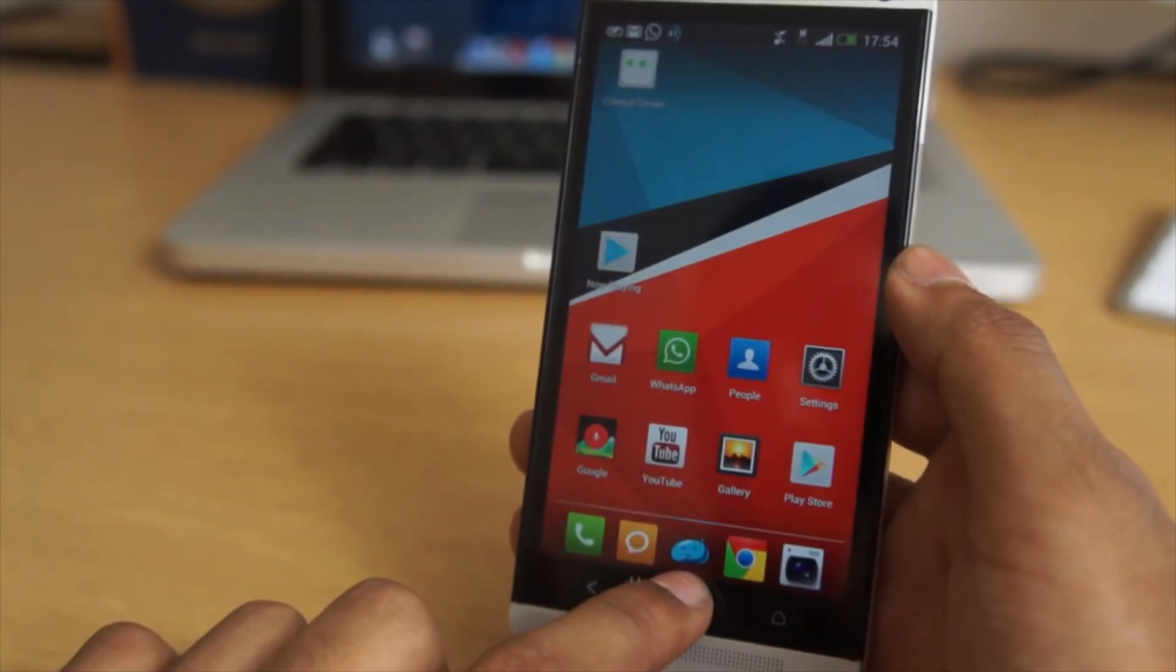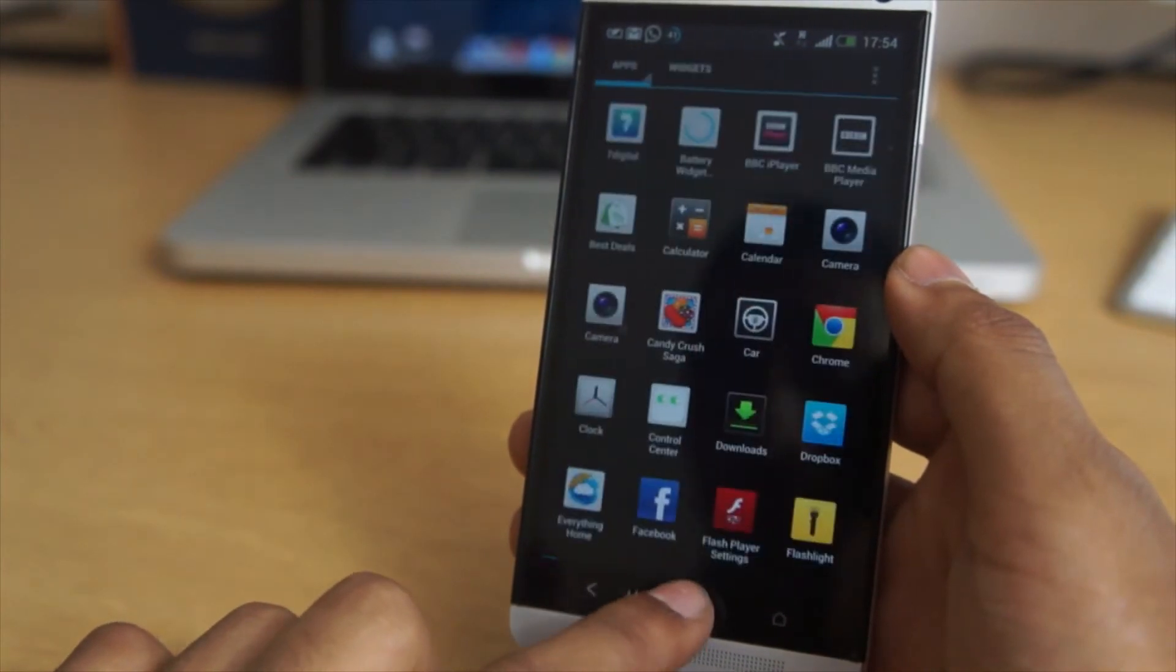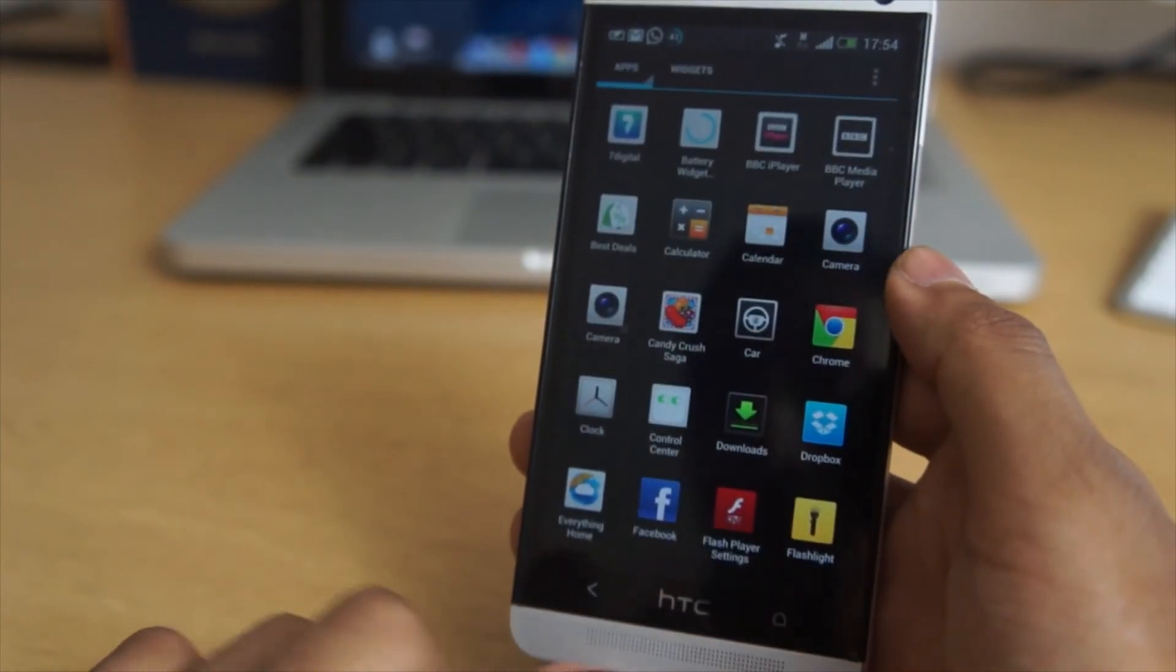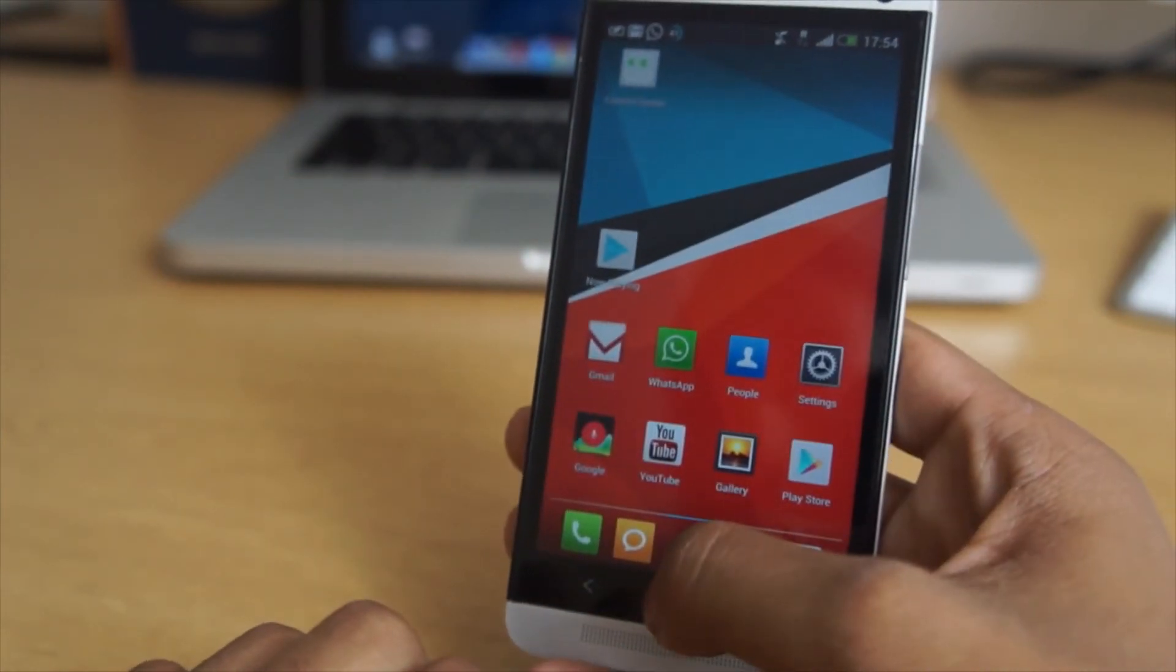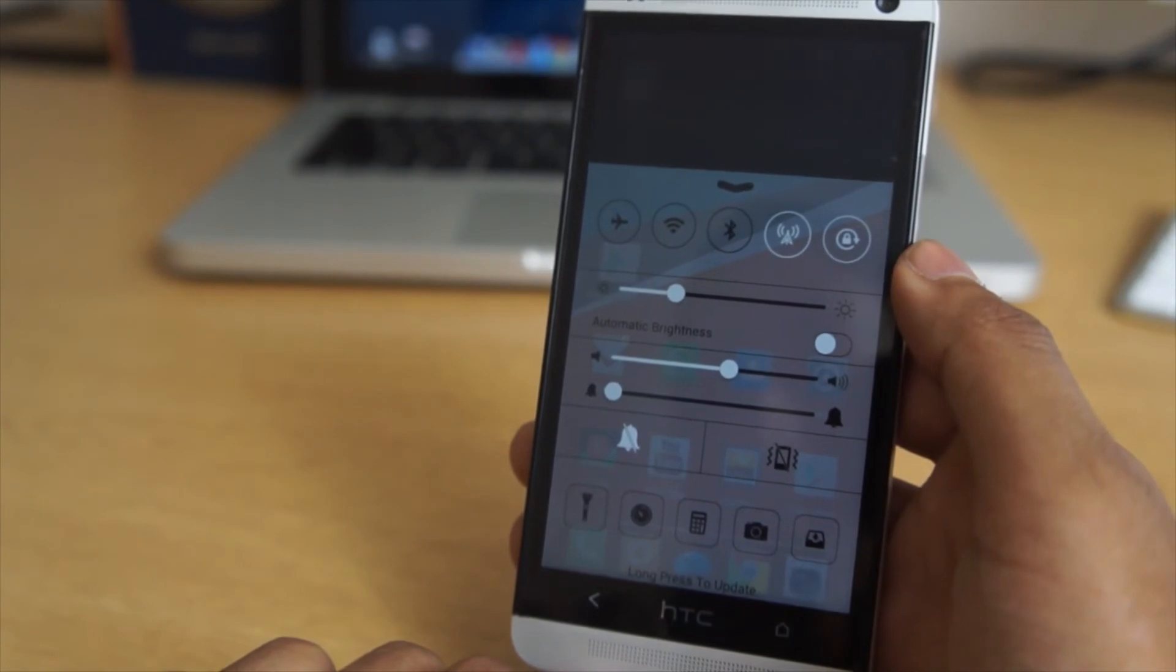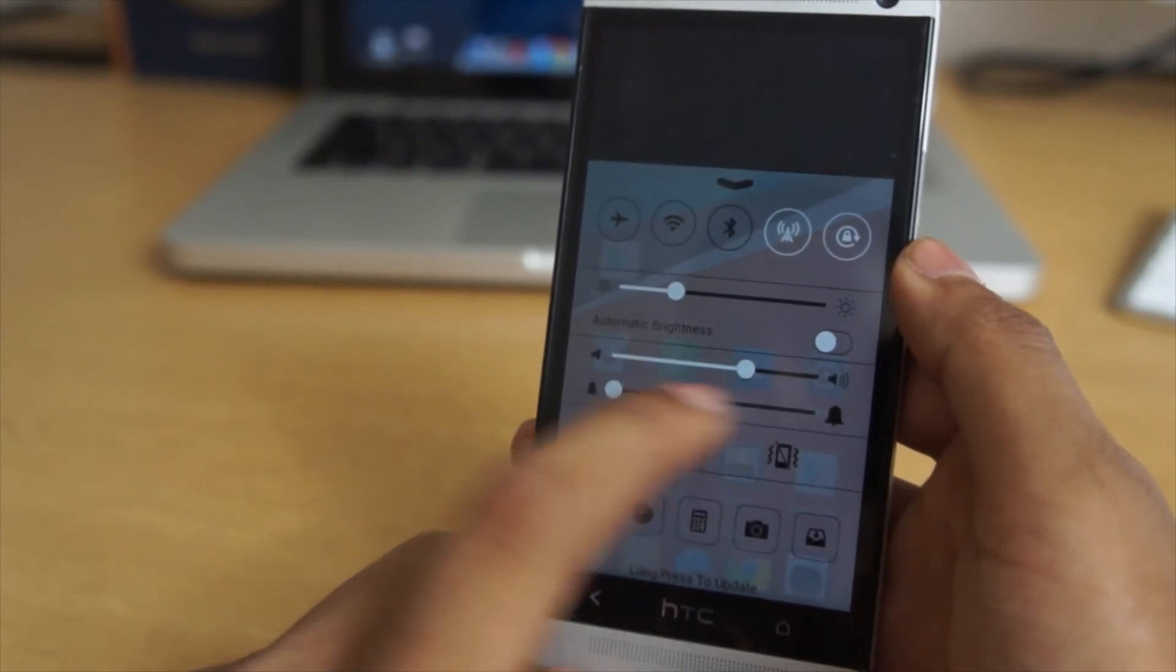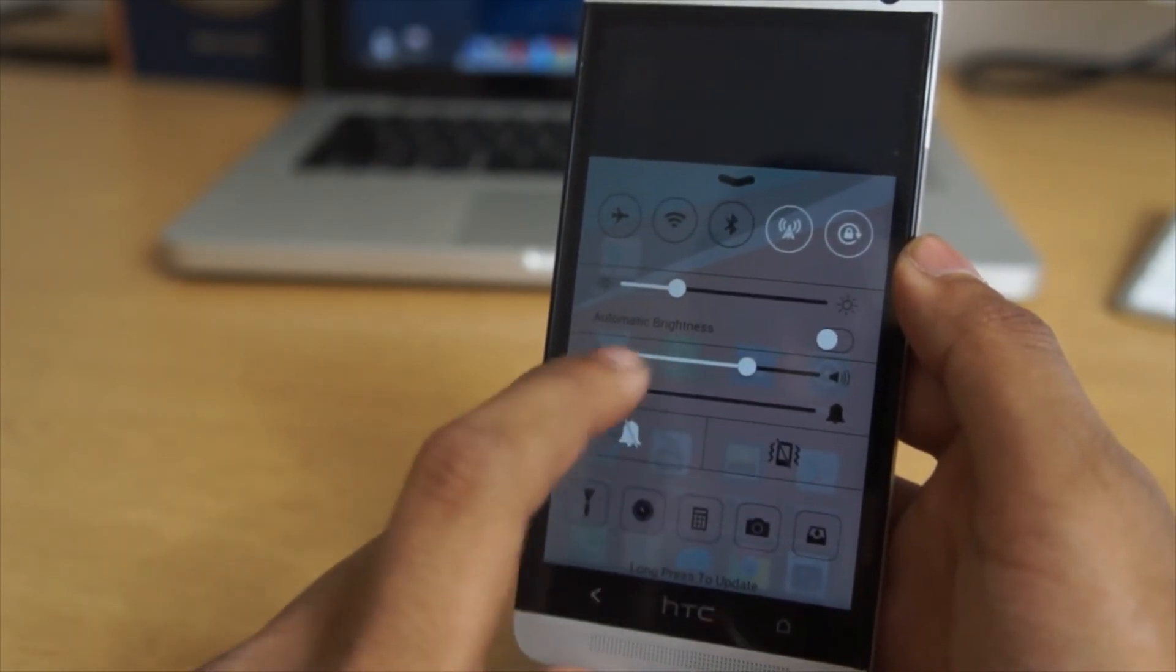For example, if you're using a different camera application, you can always go ahead and change it so it will load the other camera application that you want, and it will work better for you.